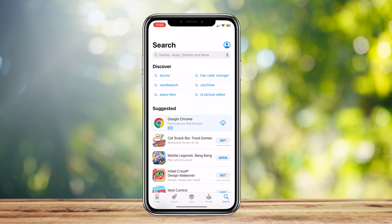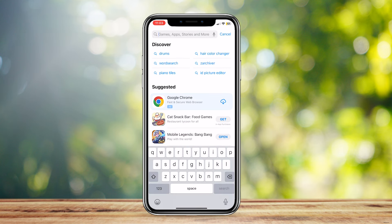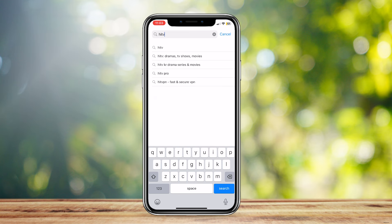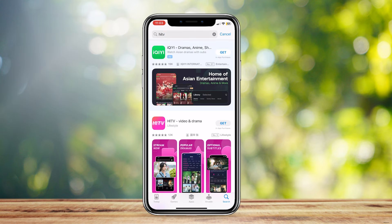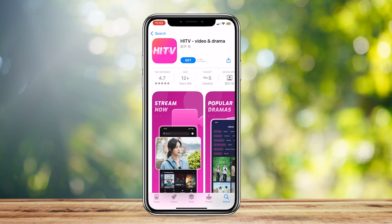Open up the App Store, and then simply type HITV, and then search it up, and here the app lies. We can go ahead and tap on it,